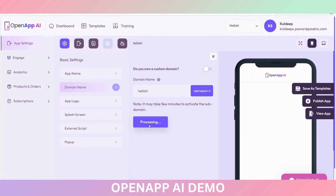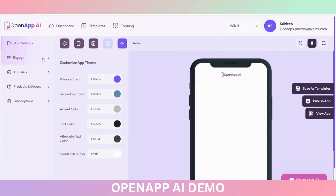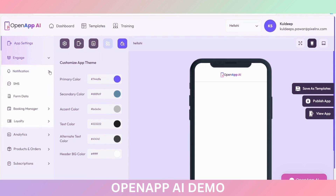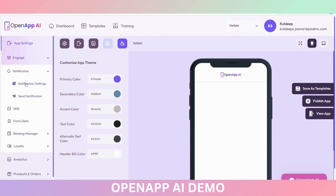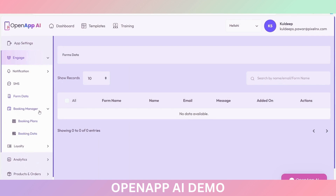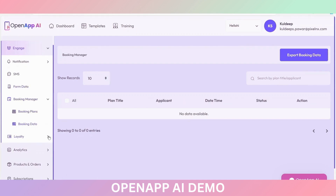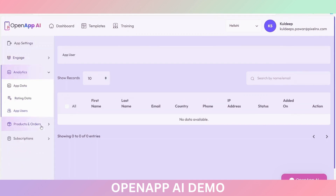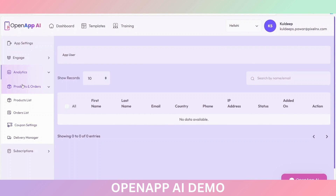Add the domain name here and click Save and Continue. Another option is Engage, where you can add notification settings. You can set the booking manager using the Booking Manager option. This is the Loyalty option. Under Product and Orders, if you have created the application to sell products, you can add products or view order and product details here.